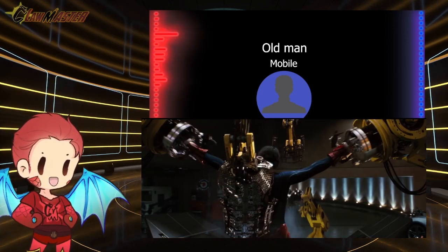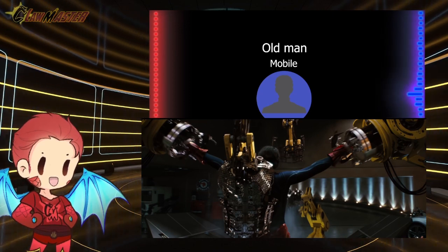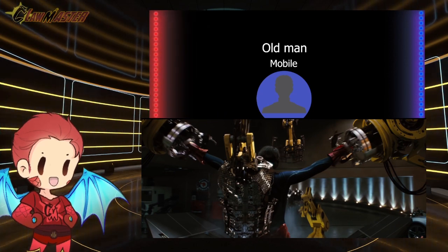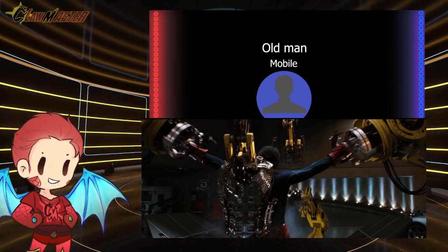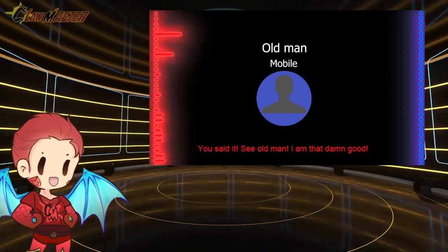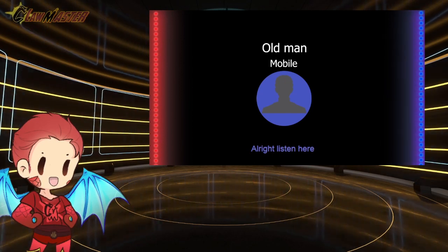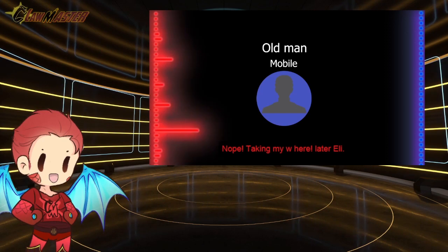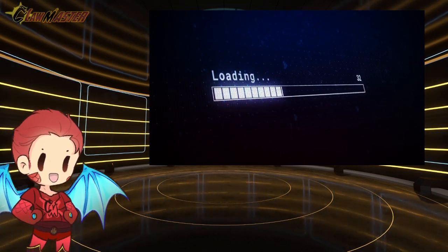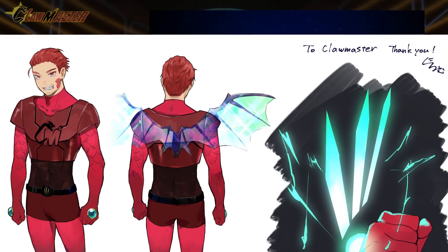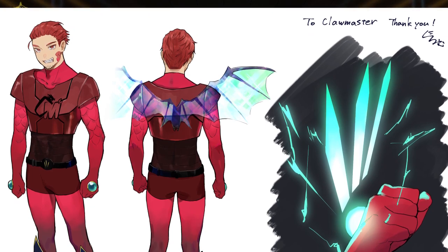Specifically, the scene in Iron Man One where he gets his suit — it's an entire process of each plate attaching to his body, the camera panning around him as the suit forms. It's a really cool scene to look at. That was the idea I had in mind for the end scene of this episode, where you see a loading bar and then the schematics — the full character reveal.